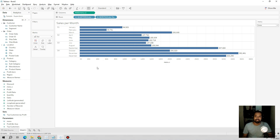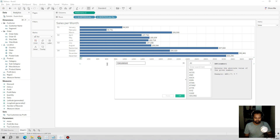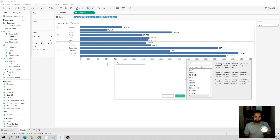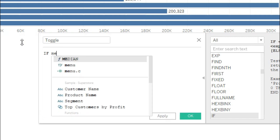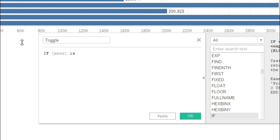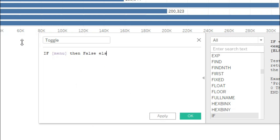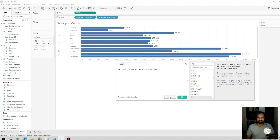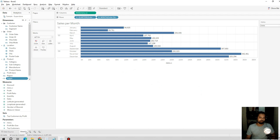Now we will create another calculated field for the toggle button called 'toggle'. The logic is: if menu is true, return false; else return true. Then apply.